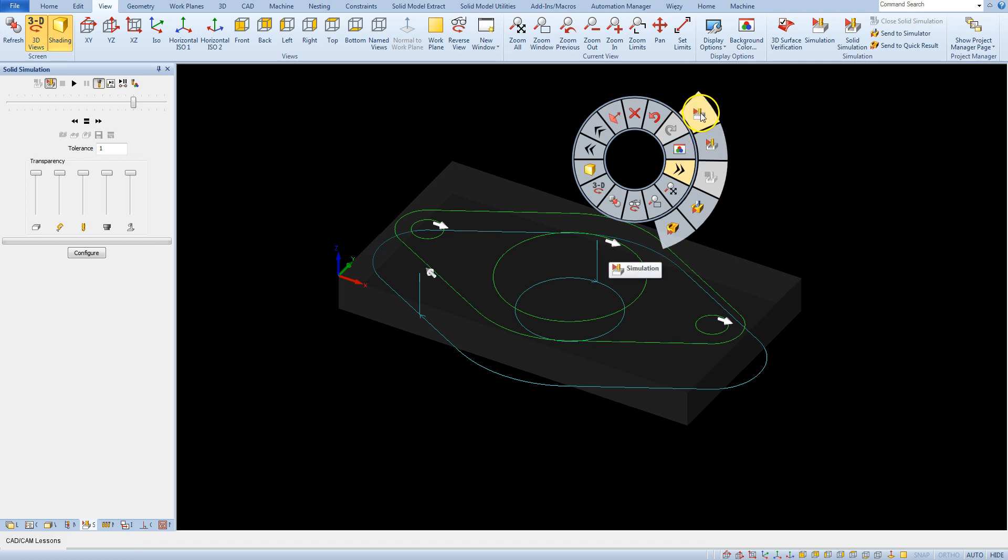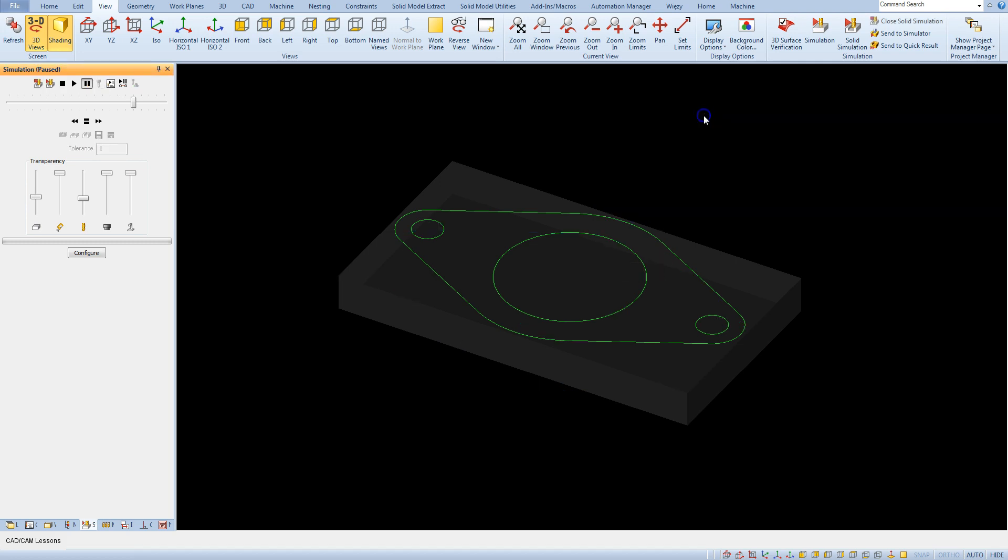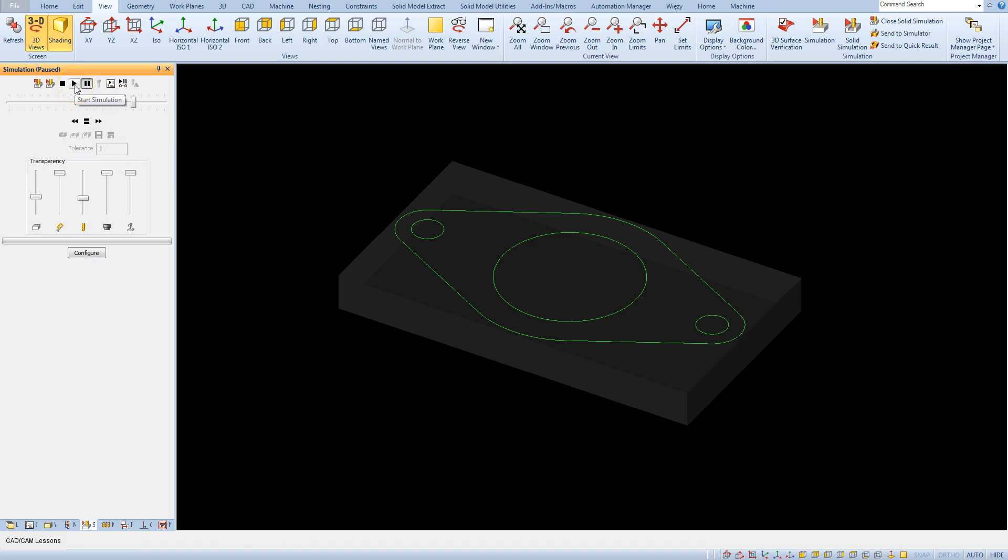The first option is simulation and the next option is solid simulation. Now let's choose the simulation option. And here in the project manager the simulation tab has been automatically opened. And to start the simulation click the start simulation button.